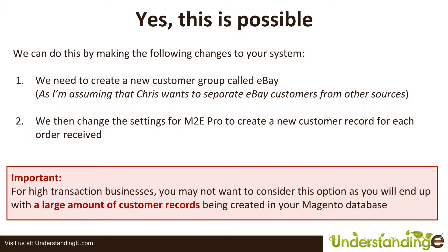Number one, we need to create a new customer group called eBay. And that's because I'm assuming that you, Chris, want to separate eBay customers from other sources which are coming into your Magento system.